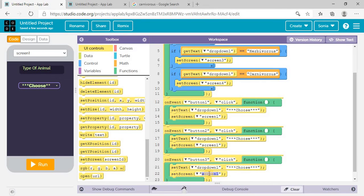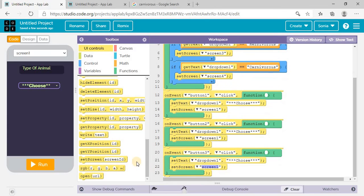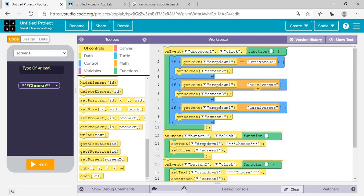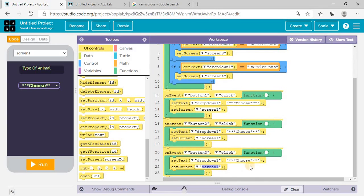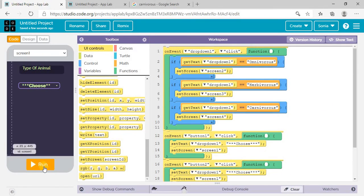If we do not set the dropdown back to its default value, it will not work properly. Because if you select 'Omnivorous' it will stay permanently selected and your code will not work properly. So make sure you set it back to default on button click. This is our coding done — let's check whether it is working or not. Click on Run.